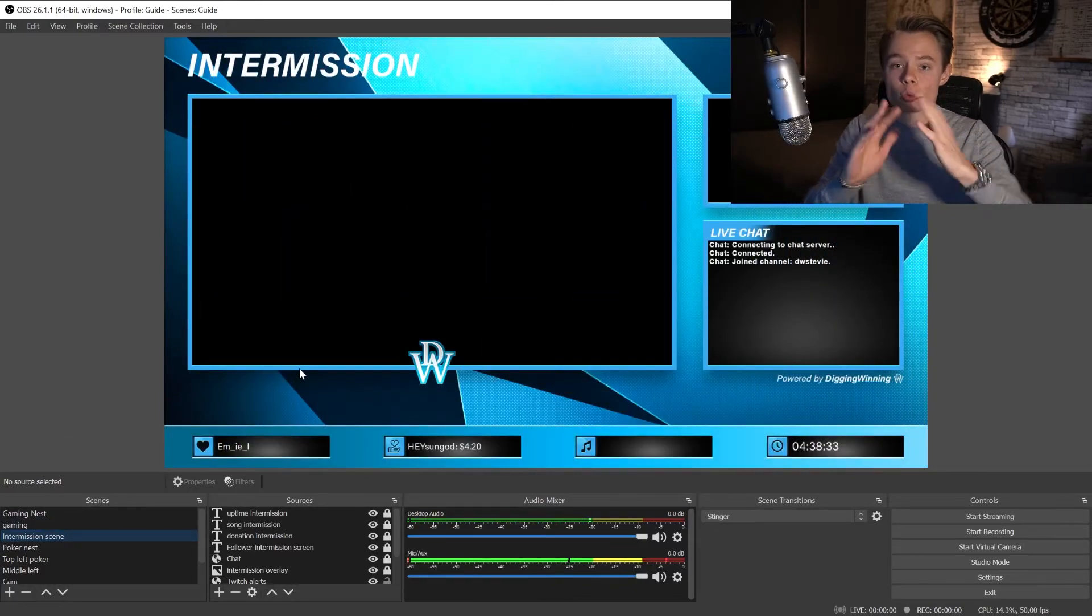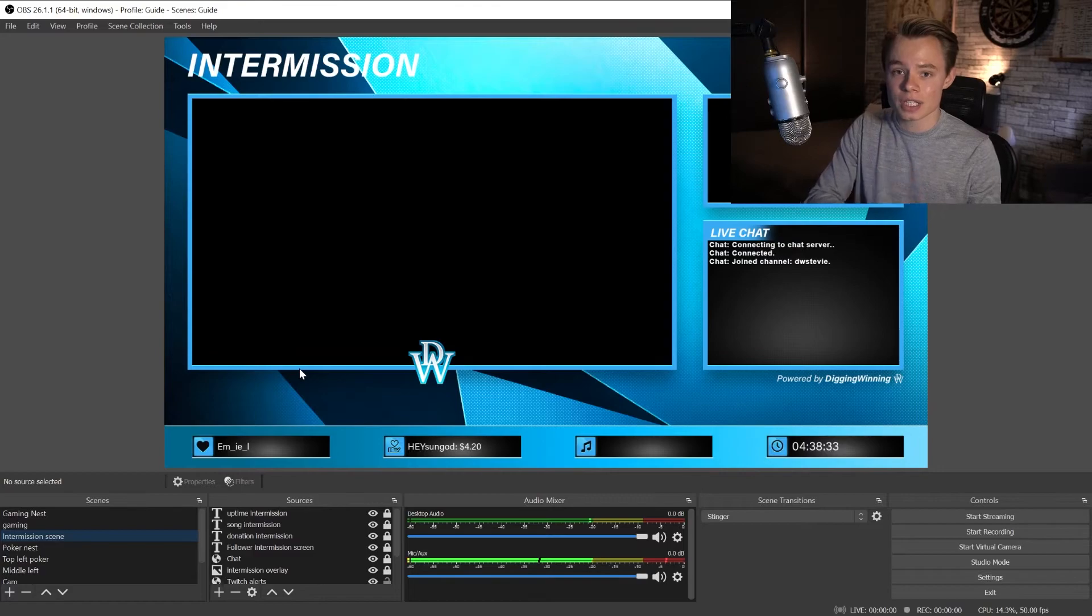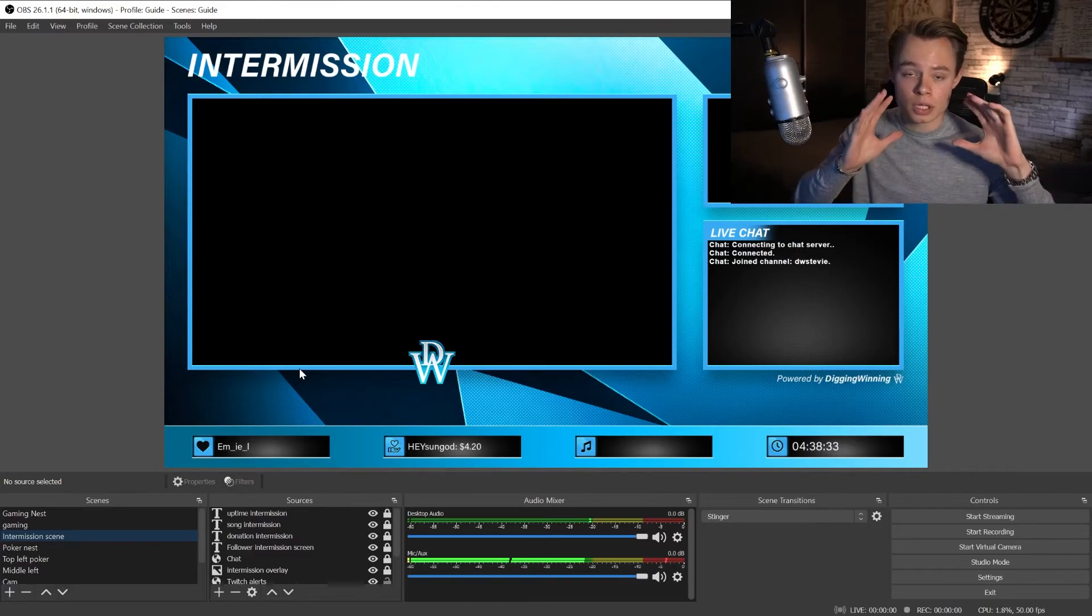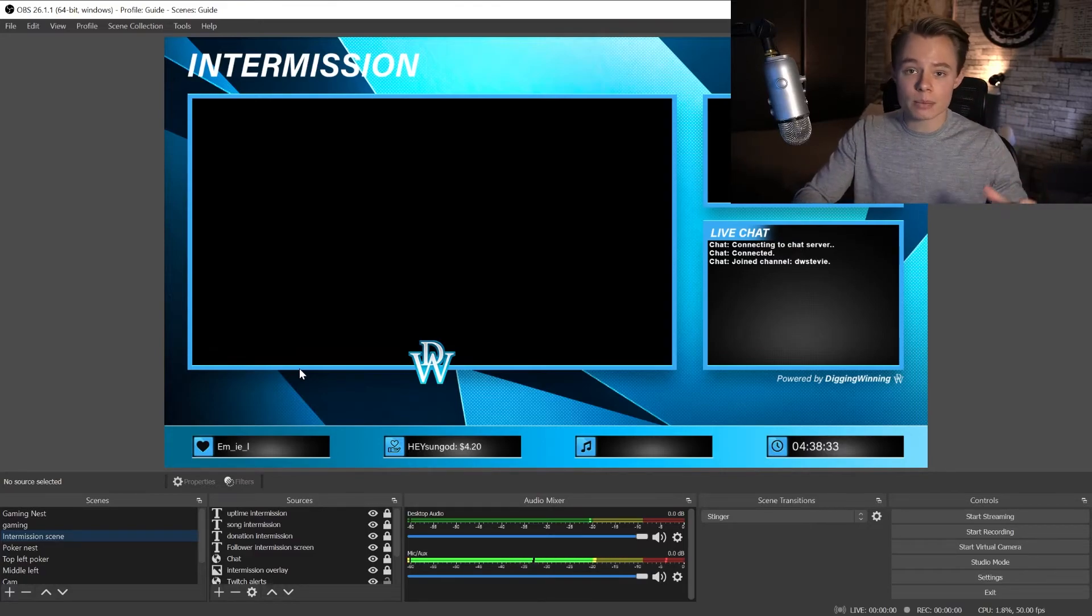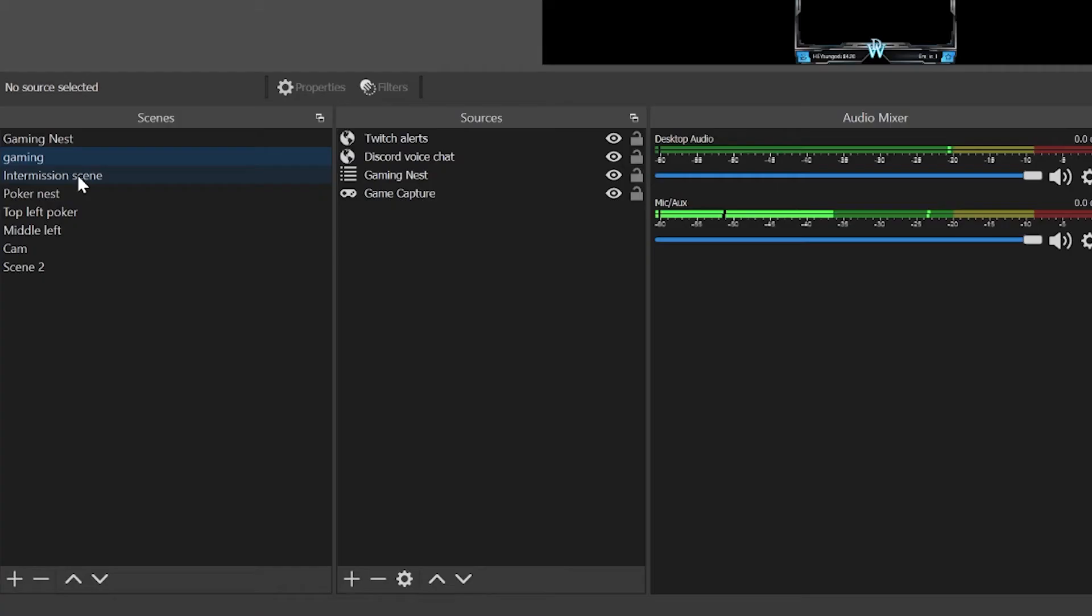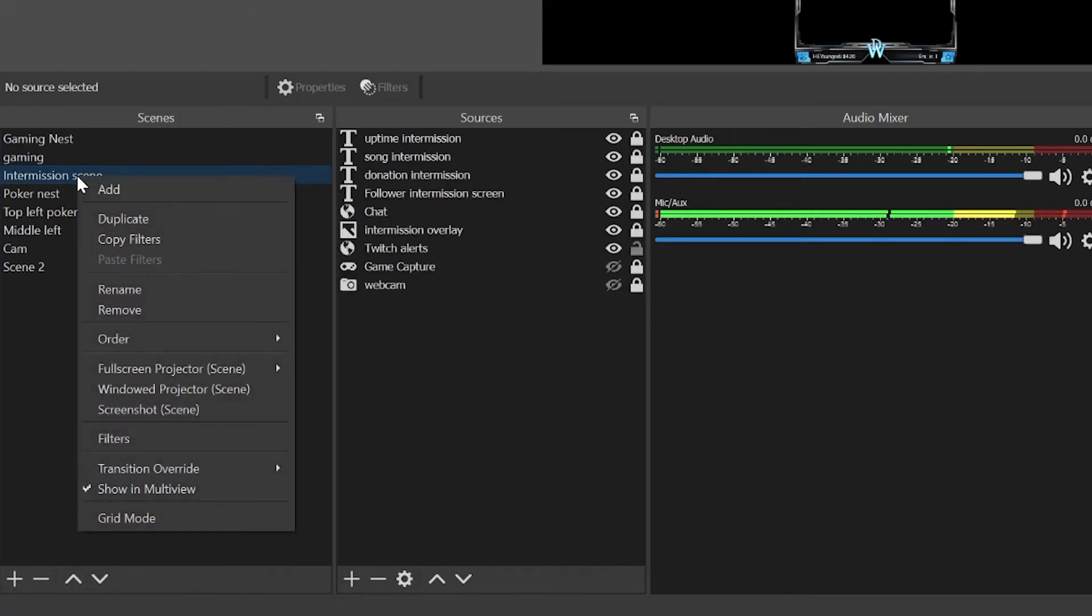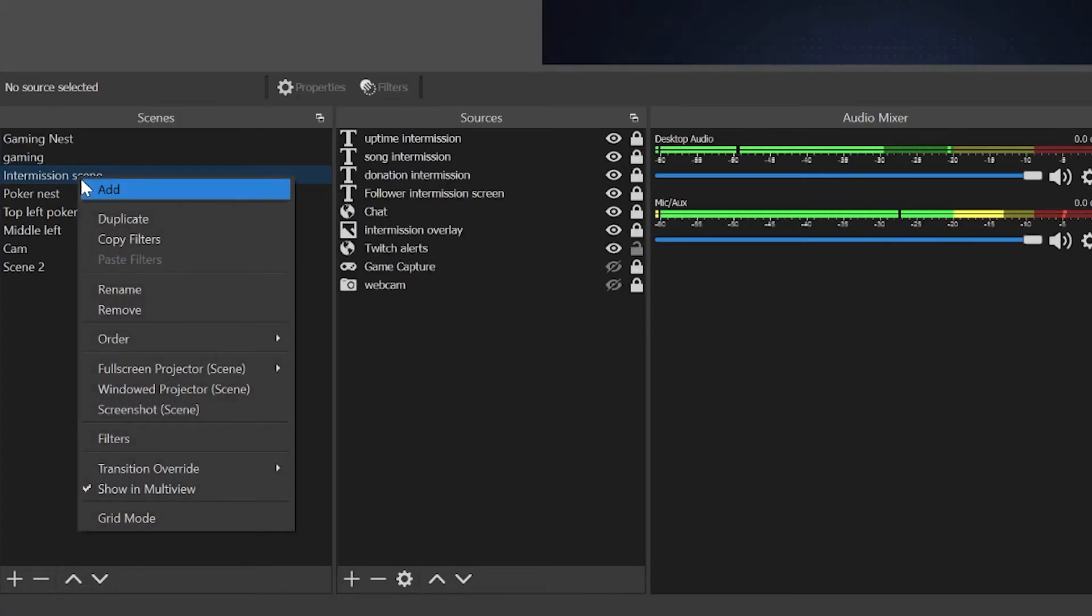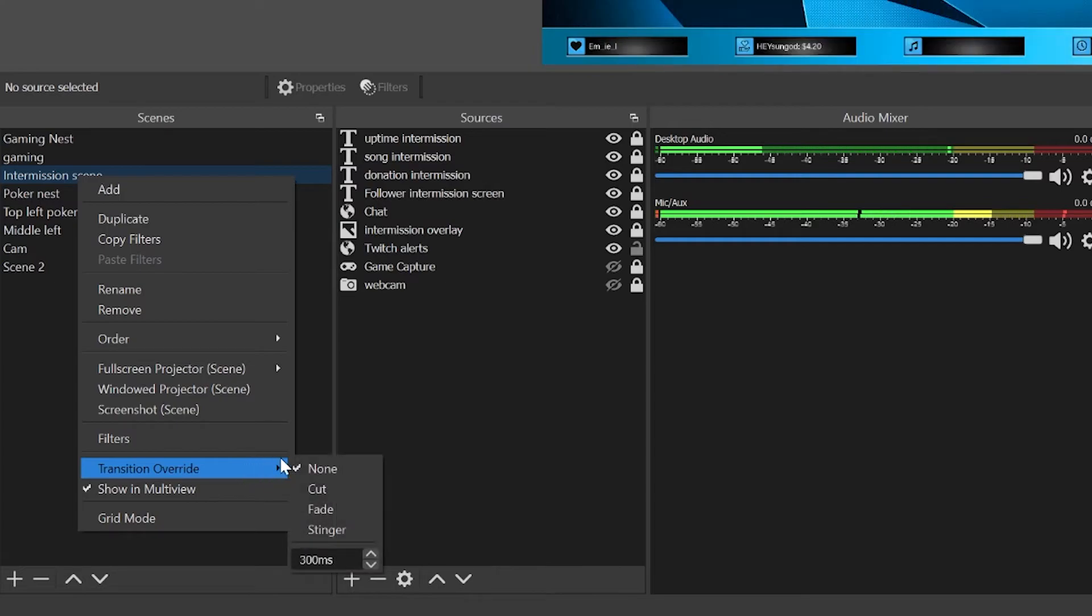Now let's say you don't want this to be the case for every single scene. For example, you are playing poker and you want to switch tables. You don't want that stinger to play every single time. What you're going to want to do is right click and then go to transition override and set it to whatever you like. For poker I recommend to set it to fade and set it to like 200 or 300 milliseconds.